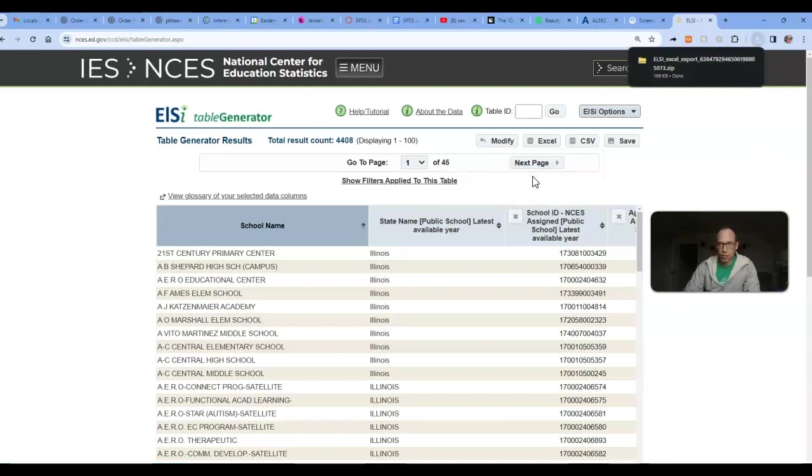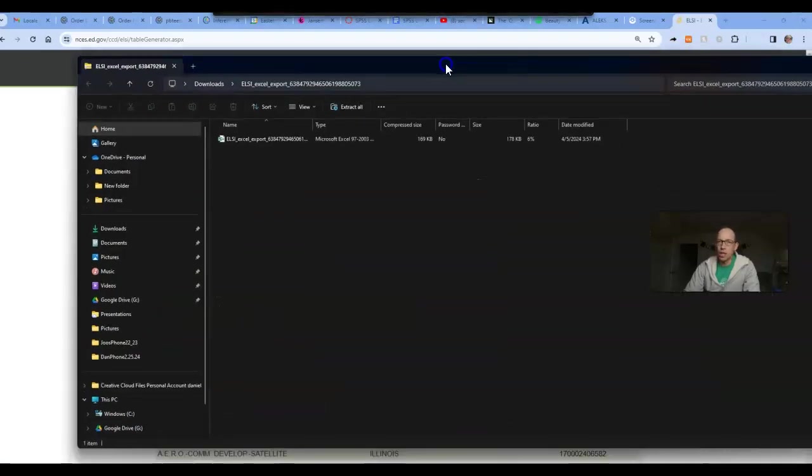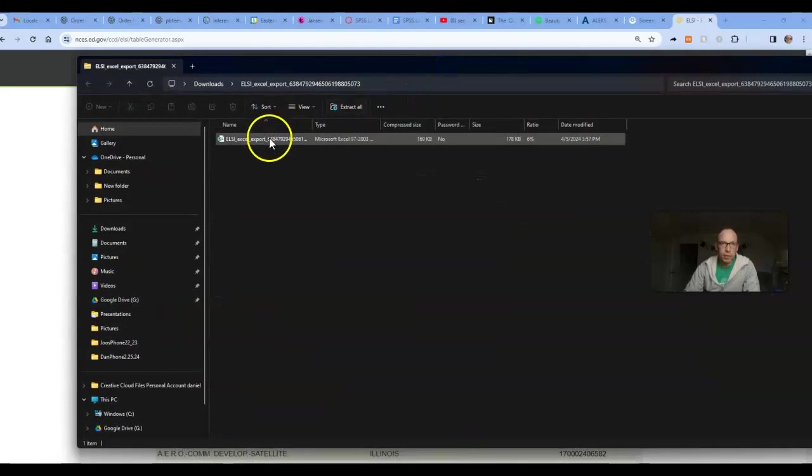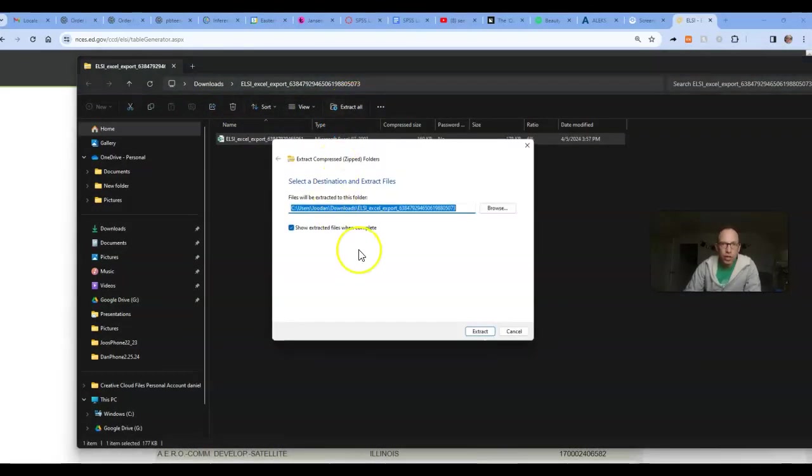This will give us an Excel file, and it'll just be as a zipped file. So we'll extract that.